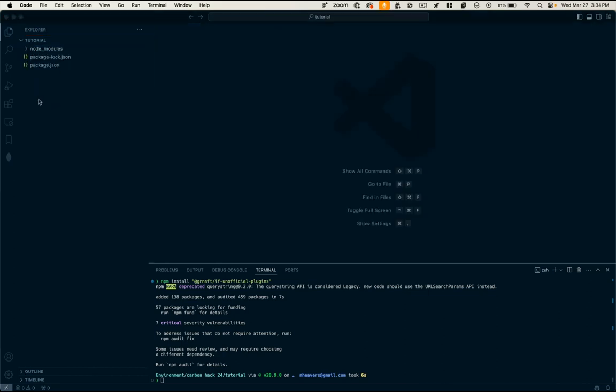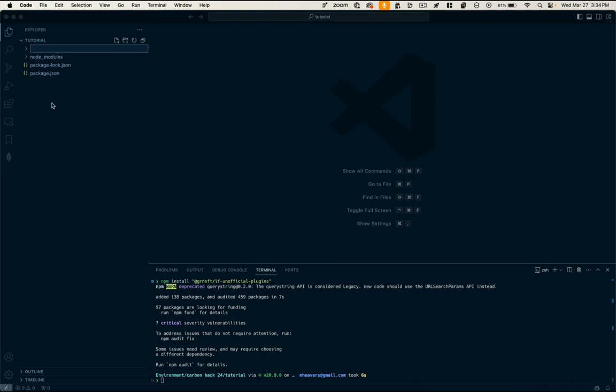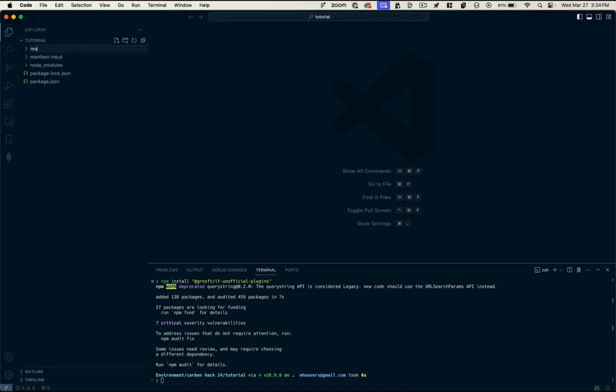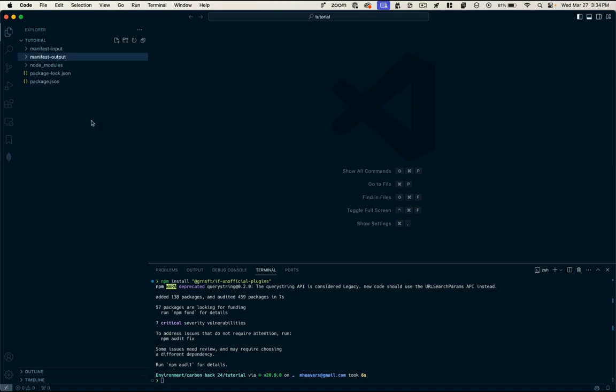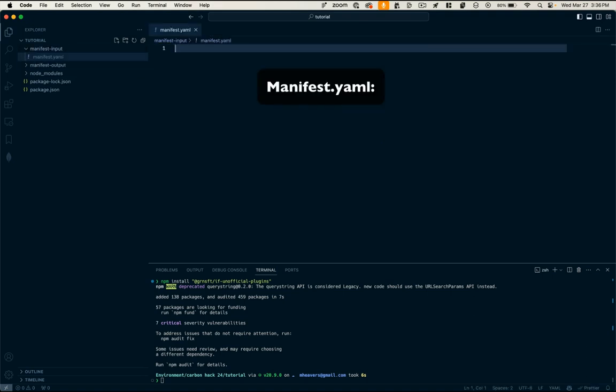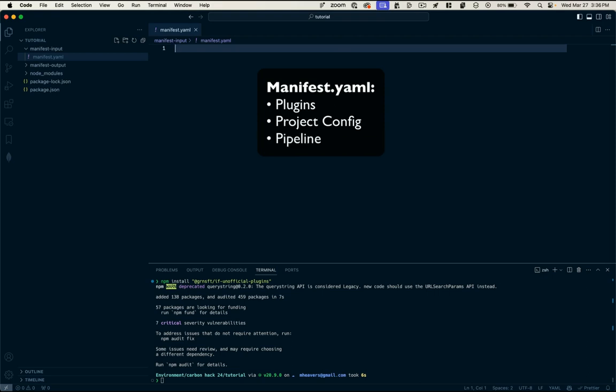Now you can organize your project however you want, but I'm going to make a folder for my manifest input files and my manifest output files. And within the input folder, I'm just going to make a file called manifest.yaml. So this is where I'm going to specify all of the plugins I'm going to use, the configuration of my project, the order I want things to run, etc.